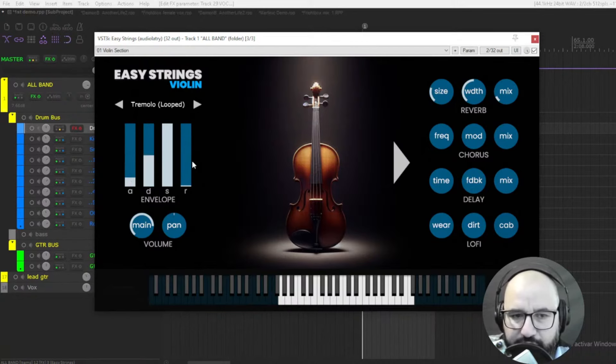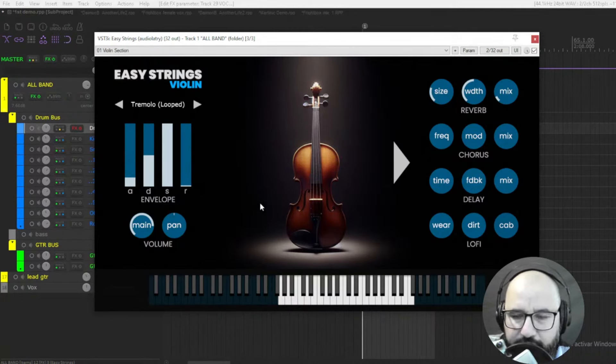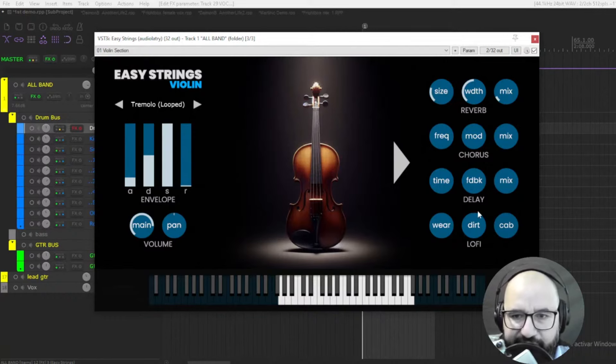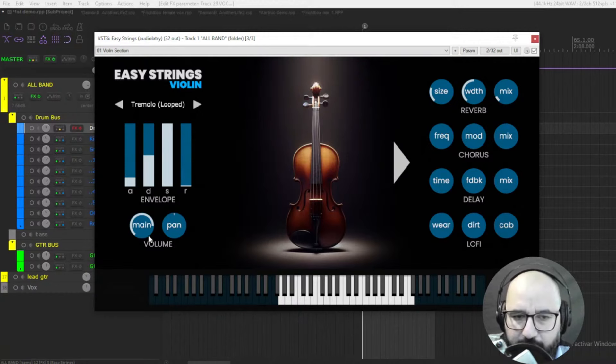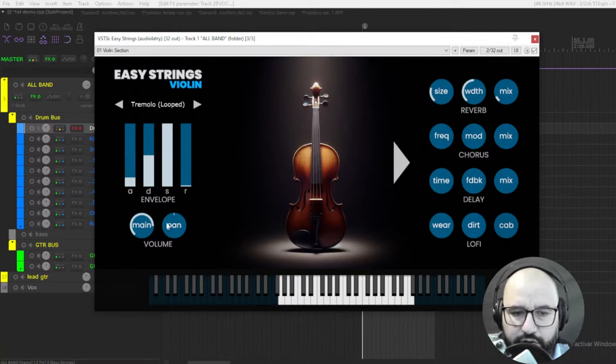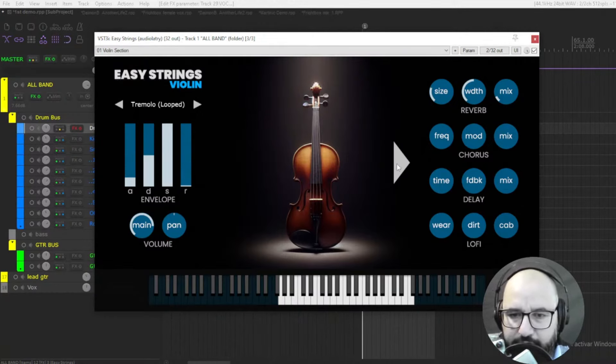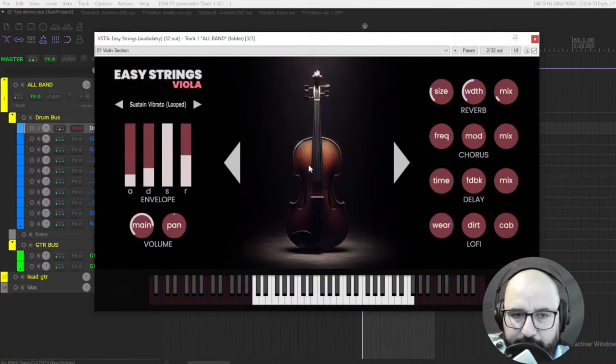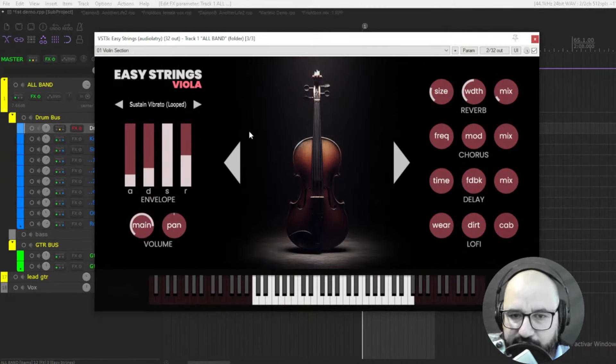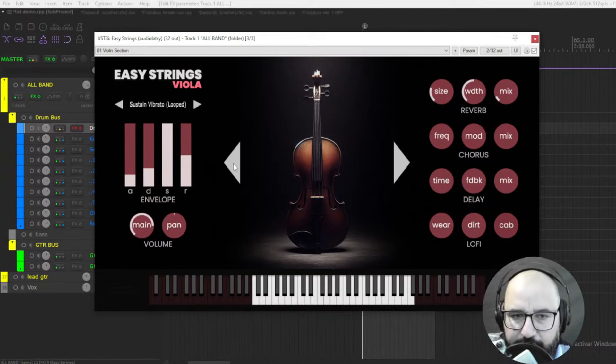And here you have four effects: reverb, chorus, delay, and lo-fi. You also have the main volume control and a pan here. Pretty cool. You have different types of string instruments like violin, viola, and cello. These three instruments.